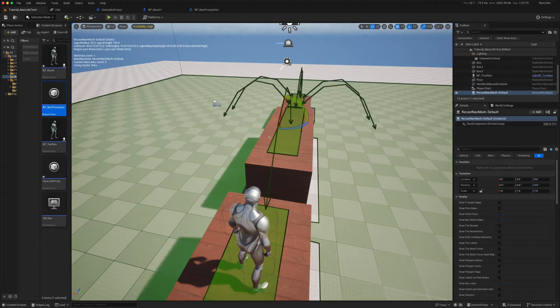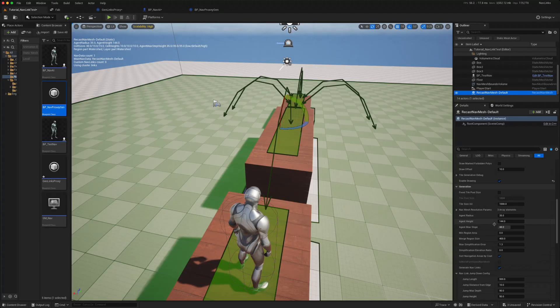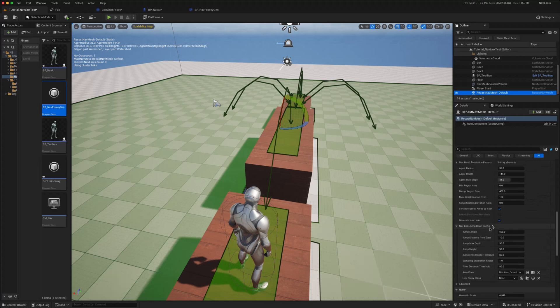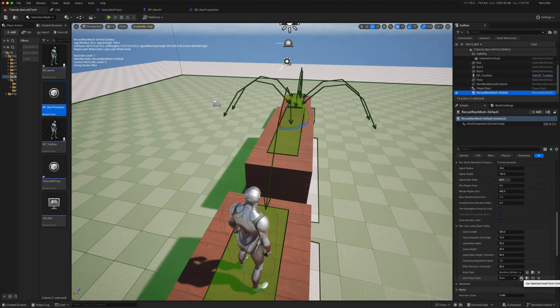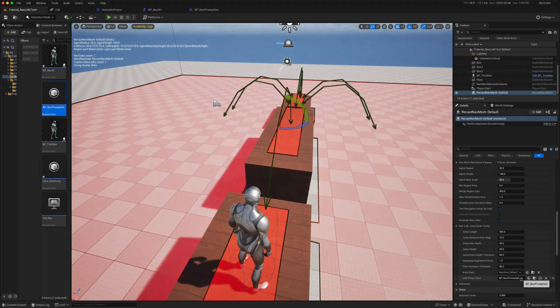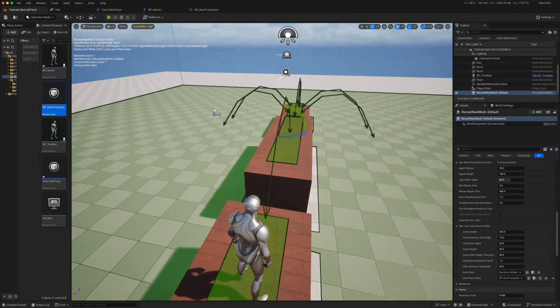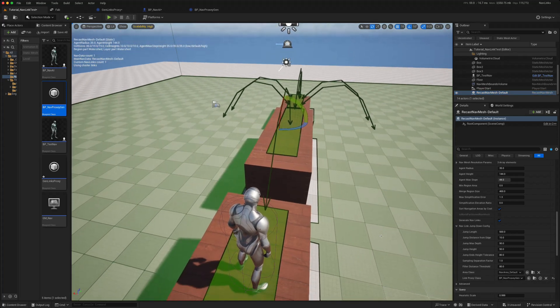So now if we go back and we go to our recast mesh, and we go down to the nav link jump down config, in the link proxy class we can put this new navigation proxy generation that we've created.